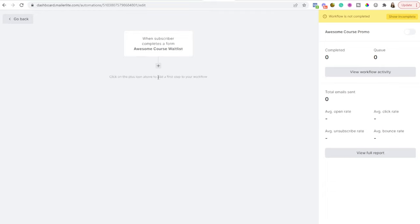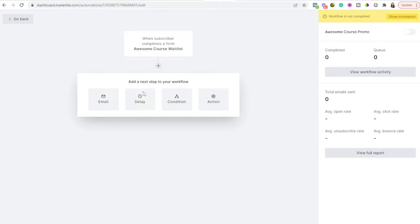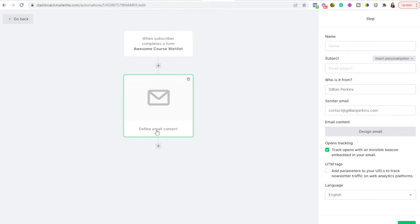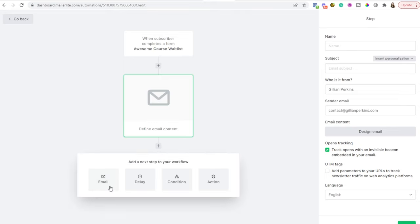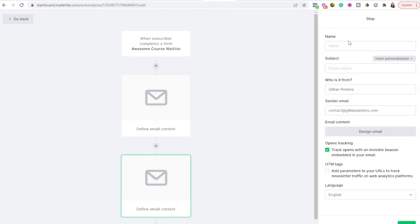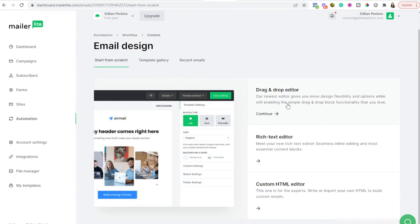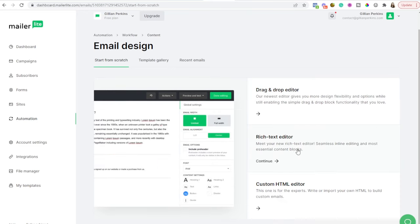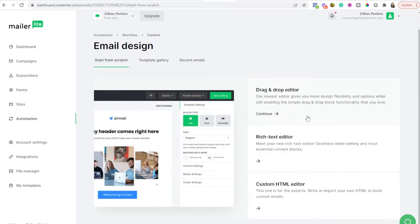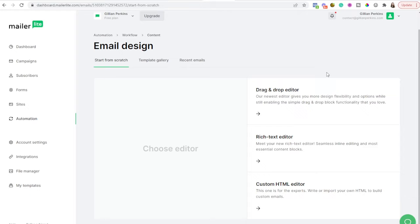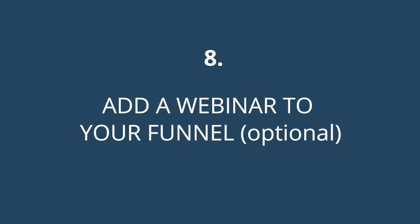Your automation has gotten started and you just need to add the next step. You could add a delay or condition, but let's go ahead and add the first email. You'll add a series of emails to promote your product, filling in the email name, subject line, who it's from, and then click the button to design the email. You can choose the drag-and-drop editor for a multimedia email, plain text, or custom HTML — whichever you choose, you design the email and write the content.